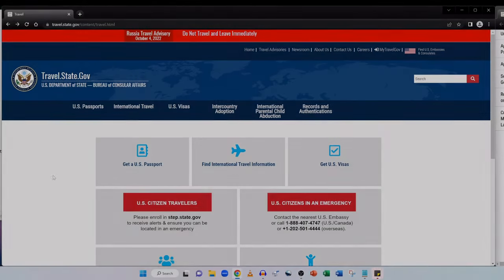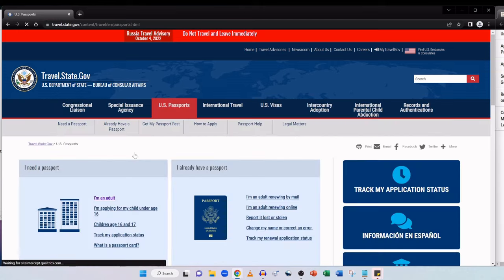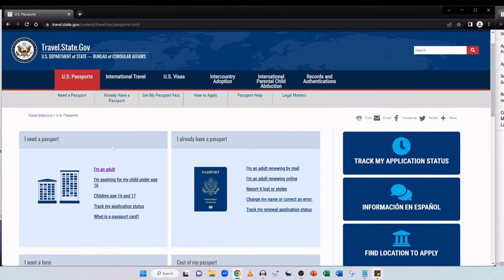So I'm currently on the official travel.state.gov website. I'll leave all of the links that I mentioned in this video in the description box below for you so you can navigate to them with ease. The first thing we're going to click on is get a US passport and then we're presented with more options. Here it says I need a passport and because this video is about applying for a very first adult passport I'm going to click on I'm an adult.